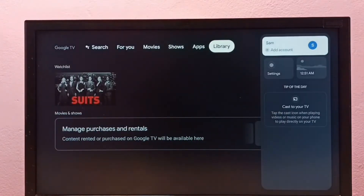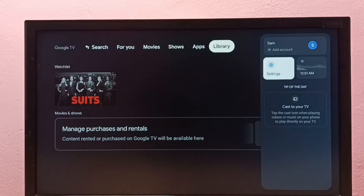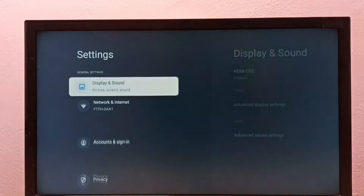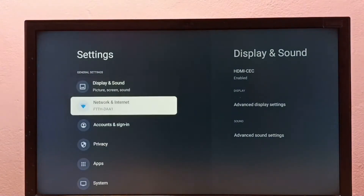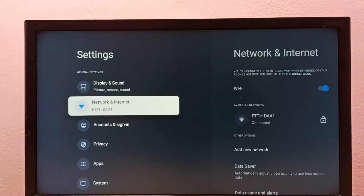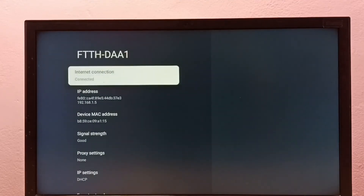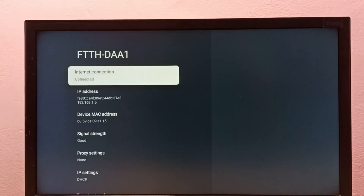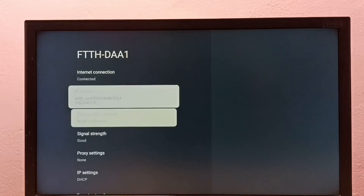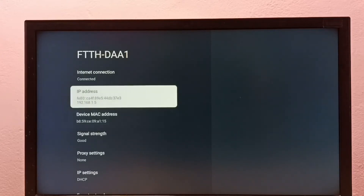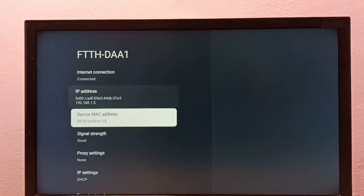Method one: go to Settings, then select Network and Internet, then select the connected Wi-Fi network. Here we can see the IP address and MAC address. That is method one.